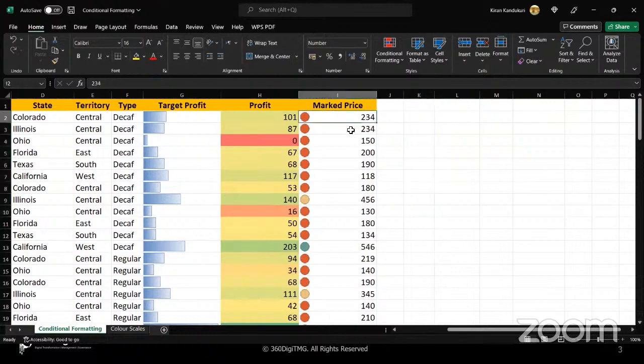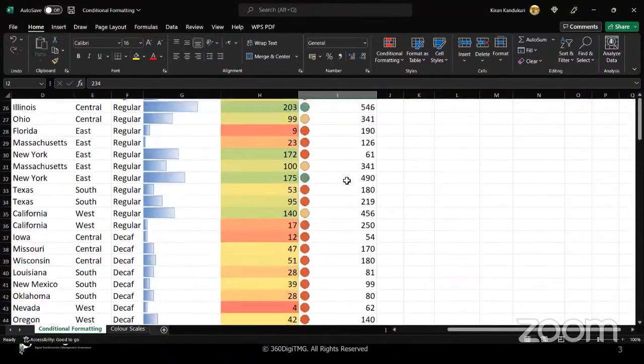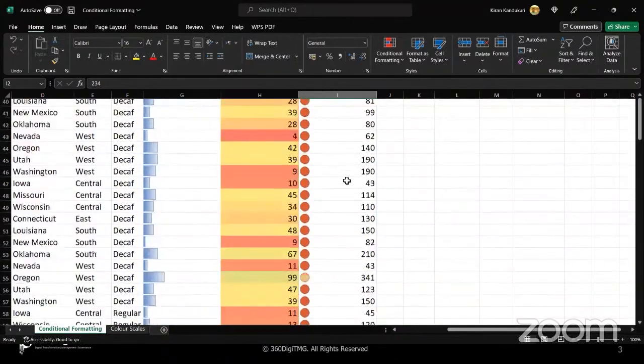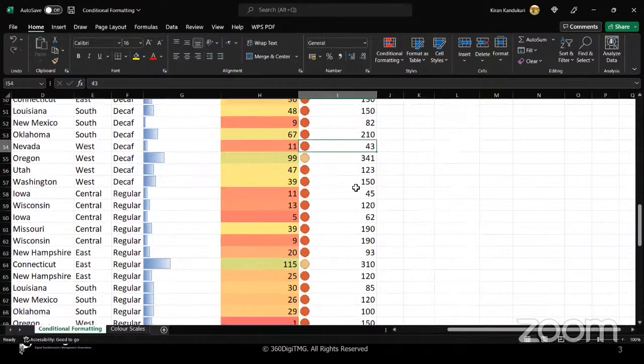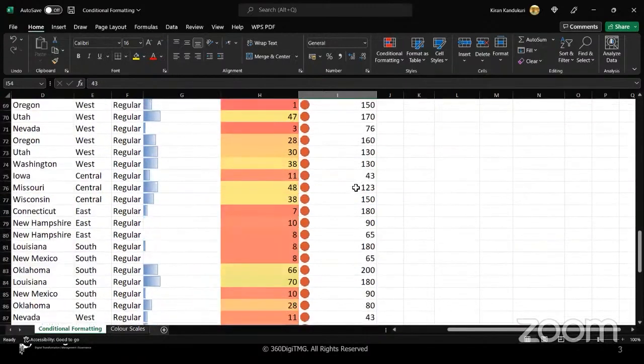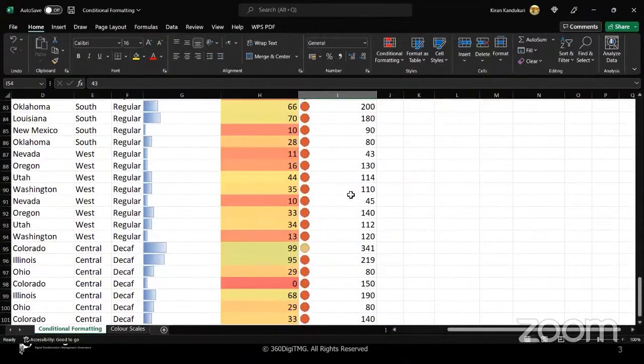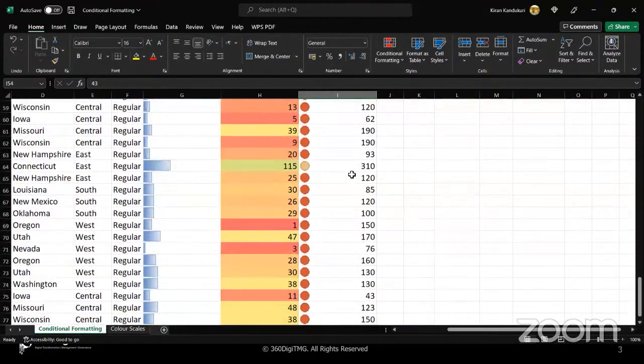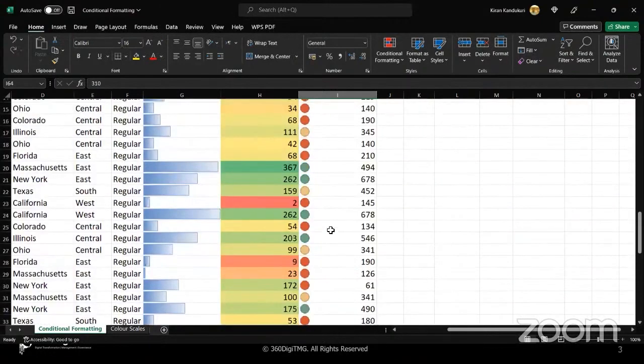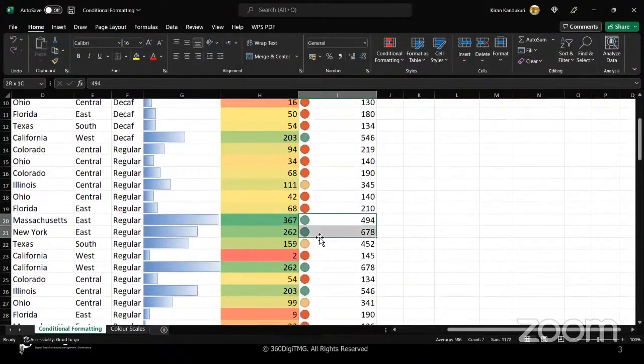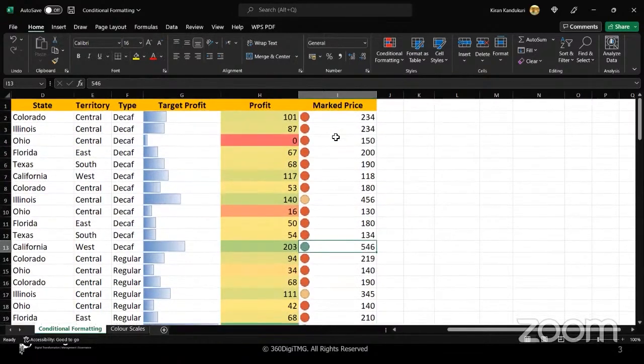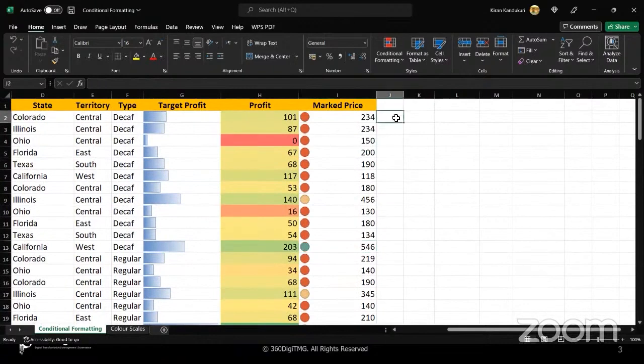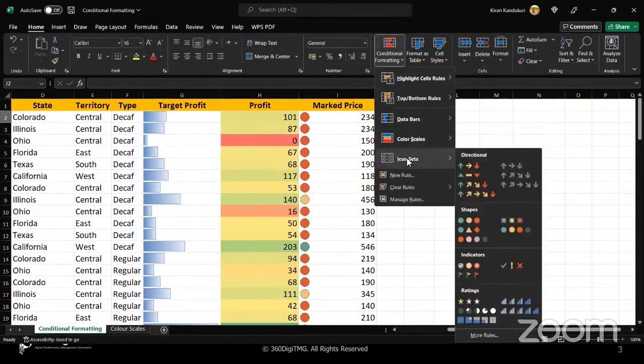So now here, what is the range of data that we are looking at? We have very low values like 40. We have quite small numbers. Then we have medium range values, which are coming in yellow. And we have the high range values also, which are here coming in green, like 678, 494, 546, etc. So this is the purpose of representing the data using icon sets.